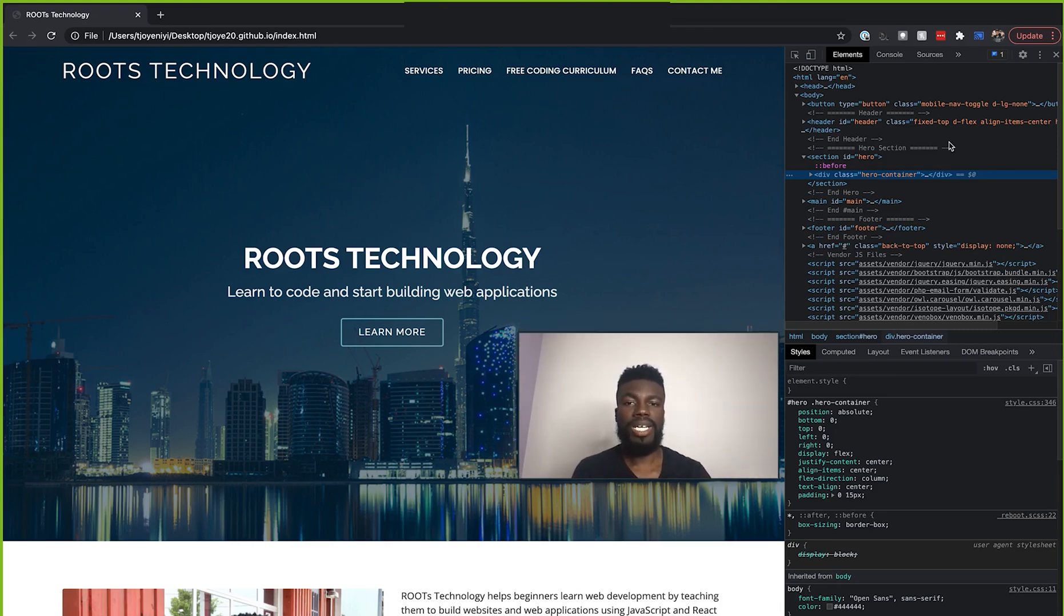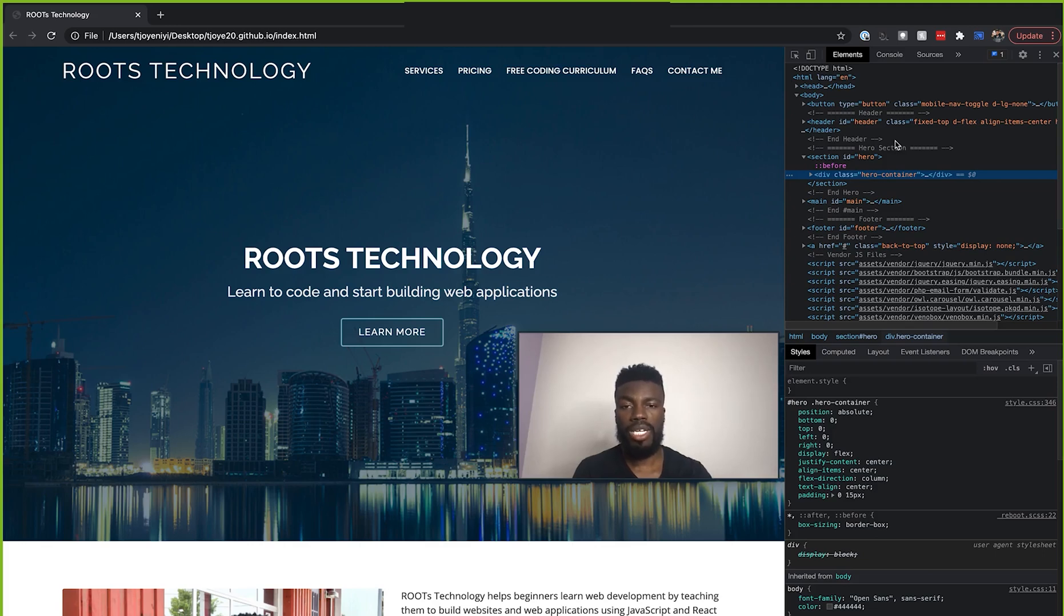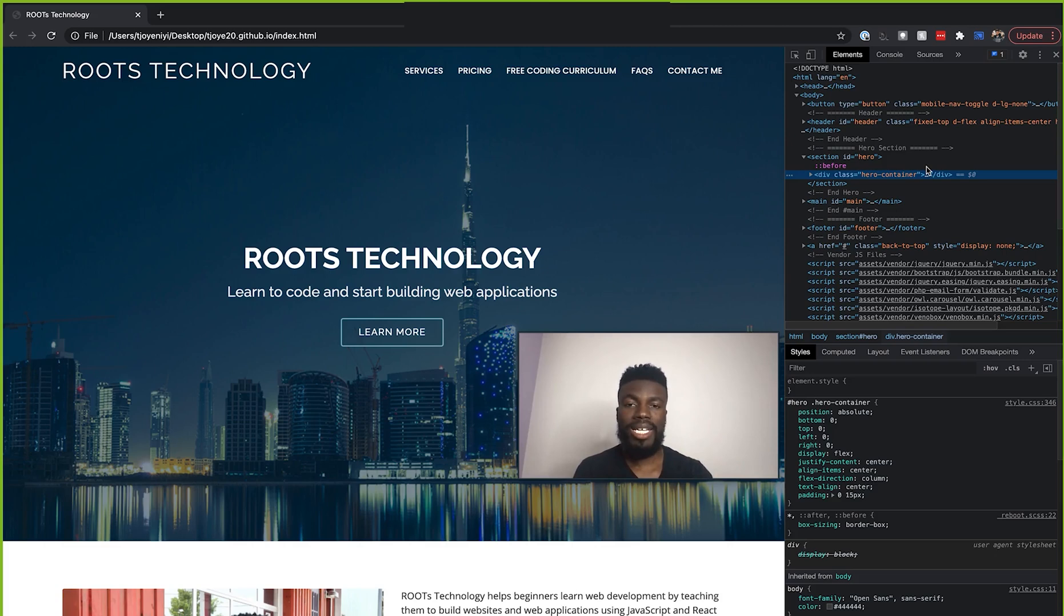Now, this area here is showing us all of the HTML elements that are currently displayed on this page. If we go to a new page, this will update and show us all of the HTML code there.